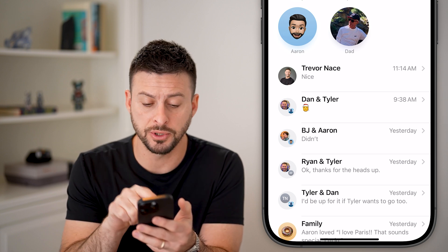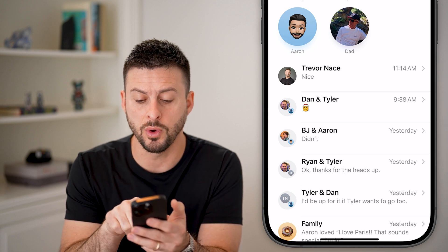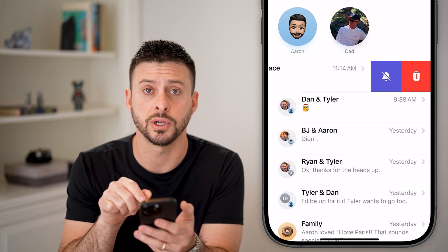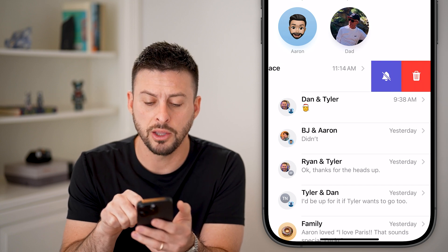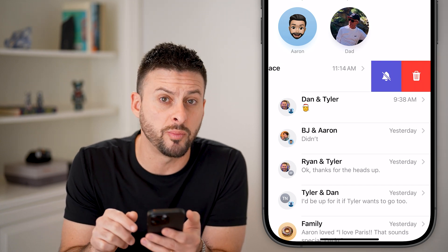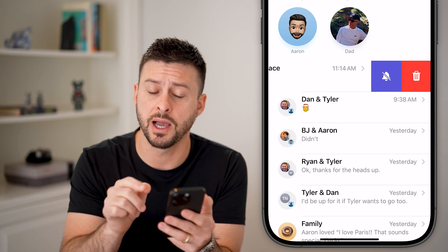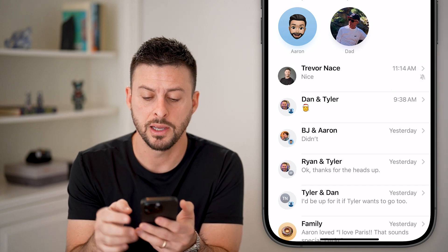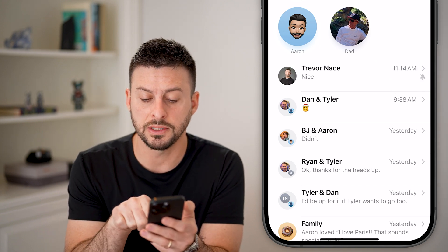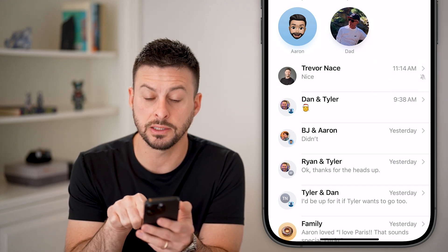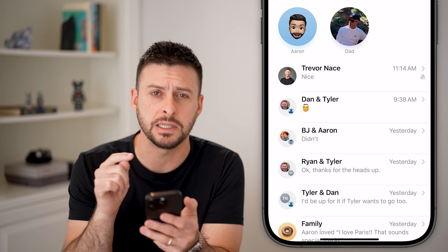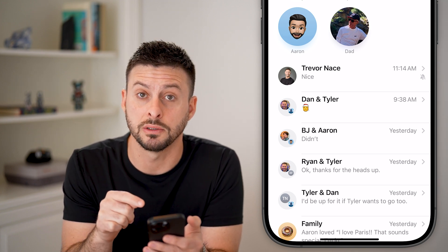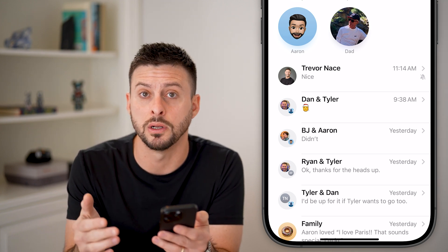There are two options to silence it. One is you can swipe to the left on the conversation, and you can see that little bell with the line through it. Tap on that, and now you can see to the right is a bell with the line through it. That means the notifications for that person are muted.